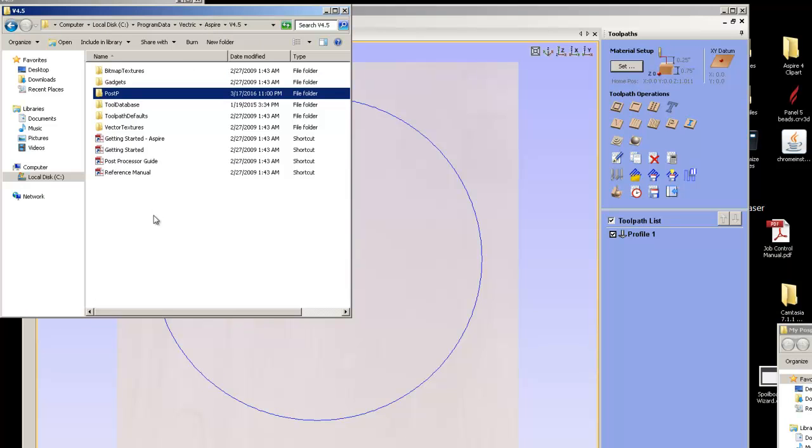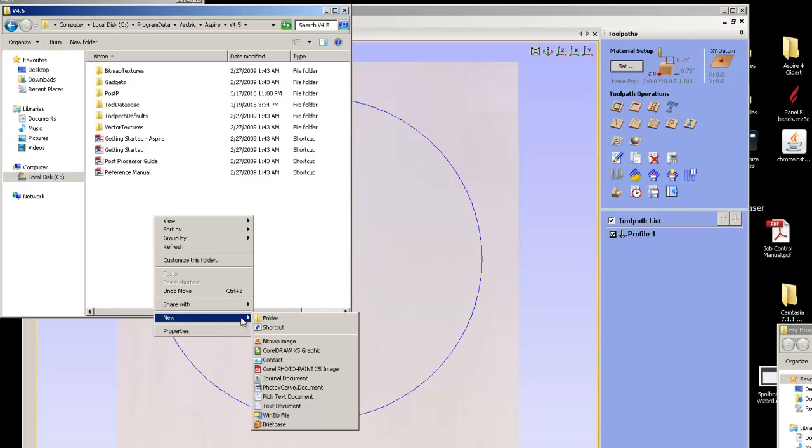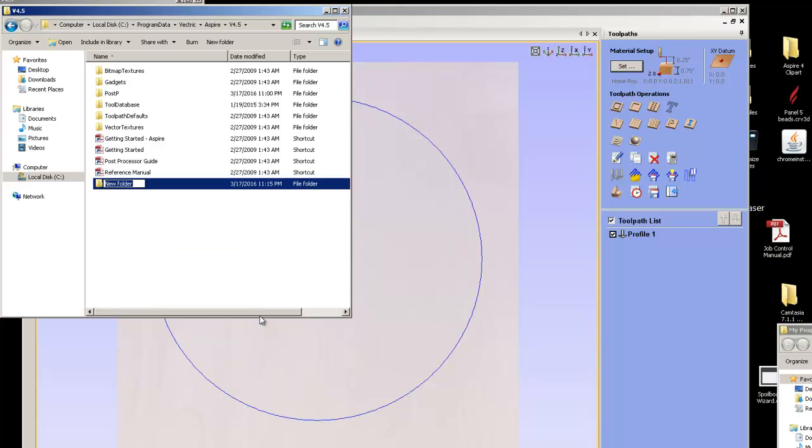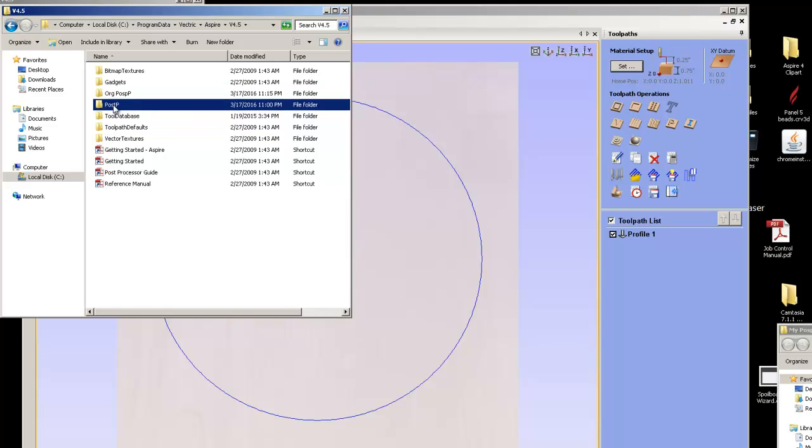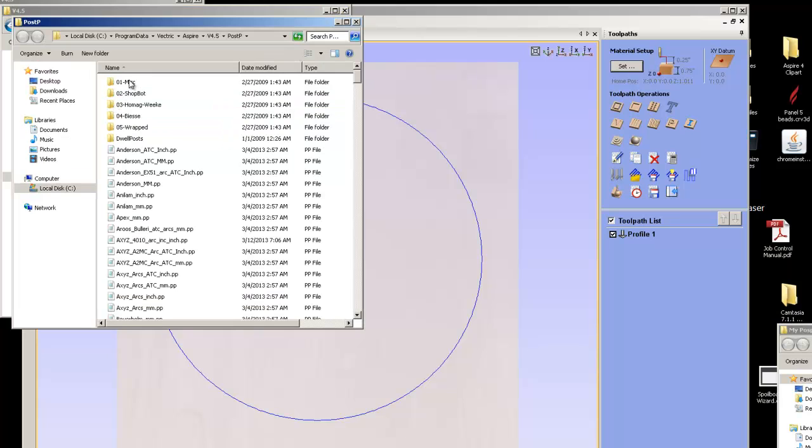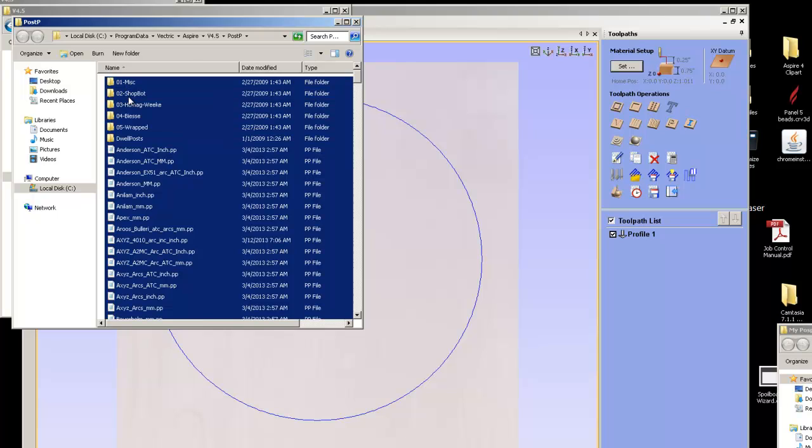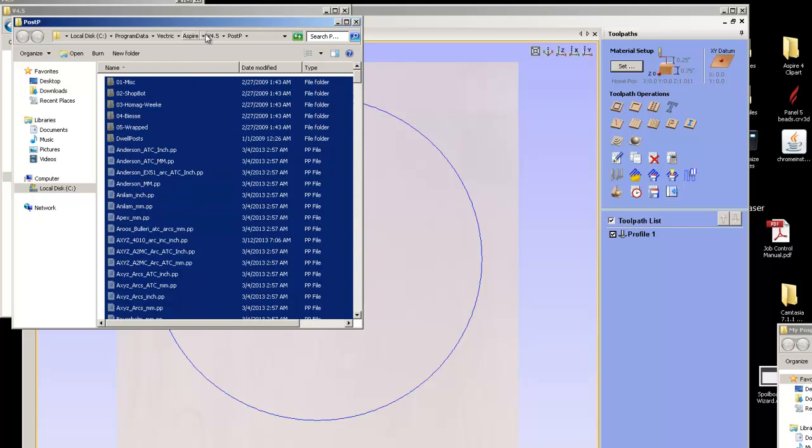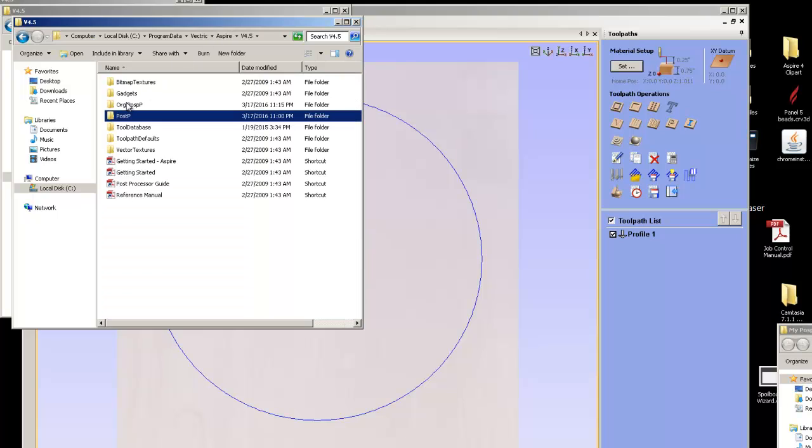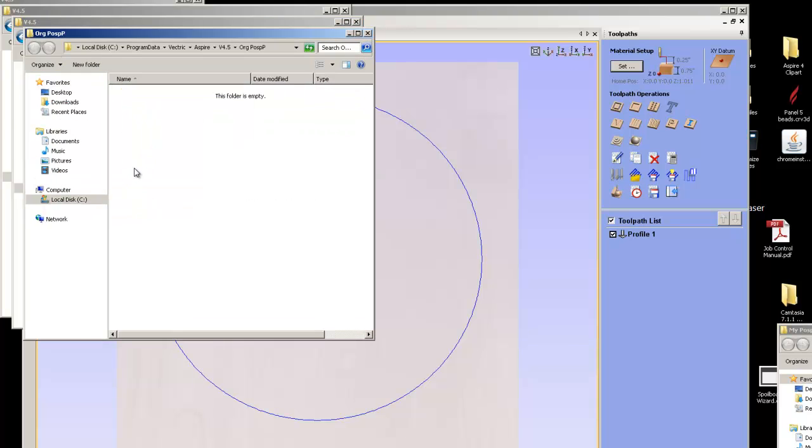I generate here a new folder. I call it new folder, and I call mine original post-p. That's just what I do. Then I create that. Then I get these post-processes. I do control A to select them all, I do cut. Then I go up to my original, the one I just created, and I say paste.